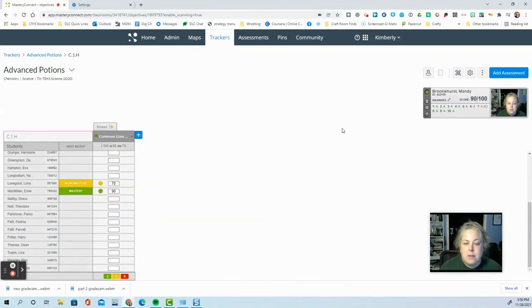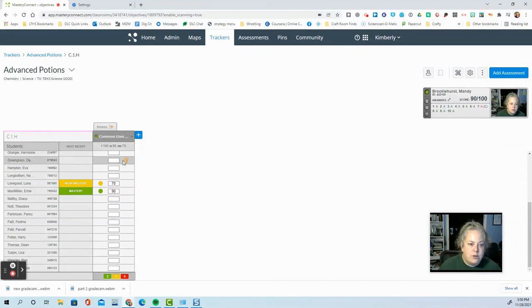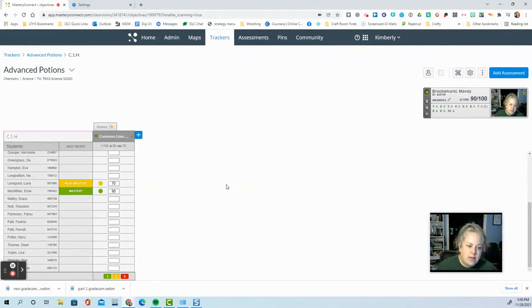That's all there is to scanning in. All of your scores go straight into your tracker and you are ready to evaluate the results.